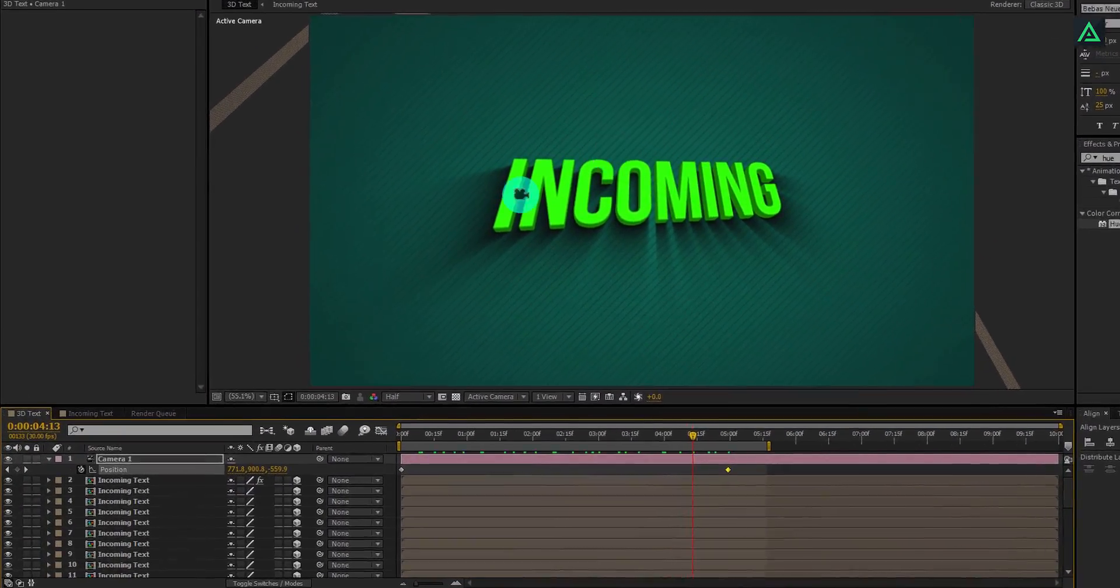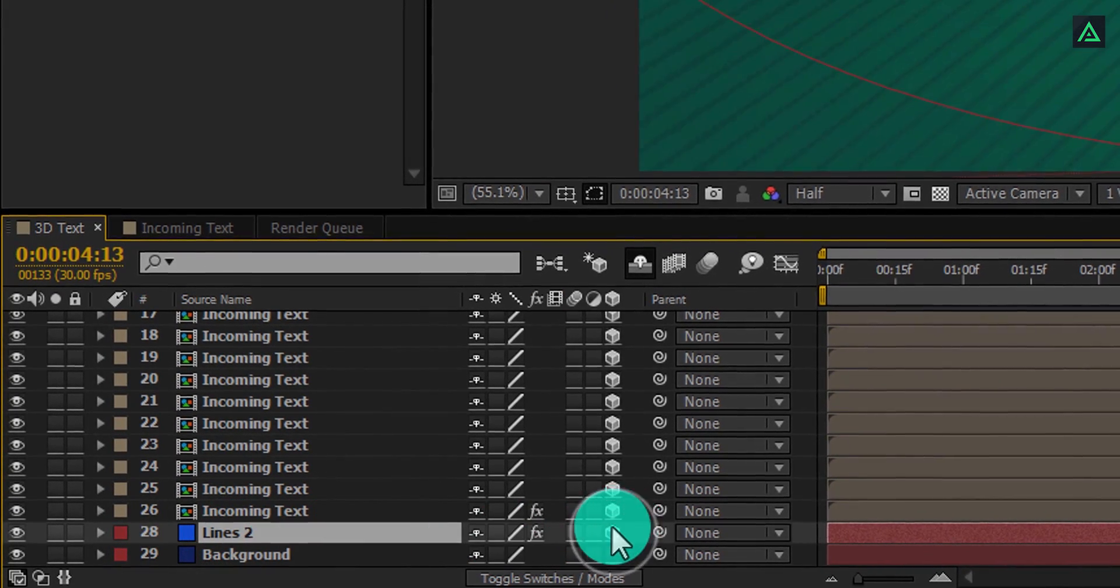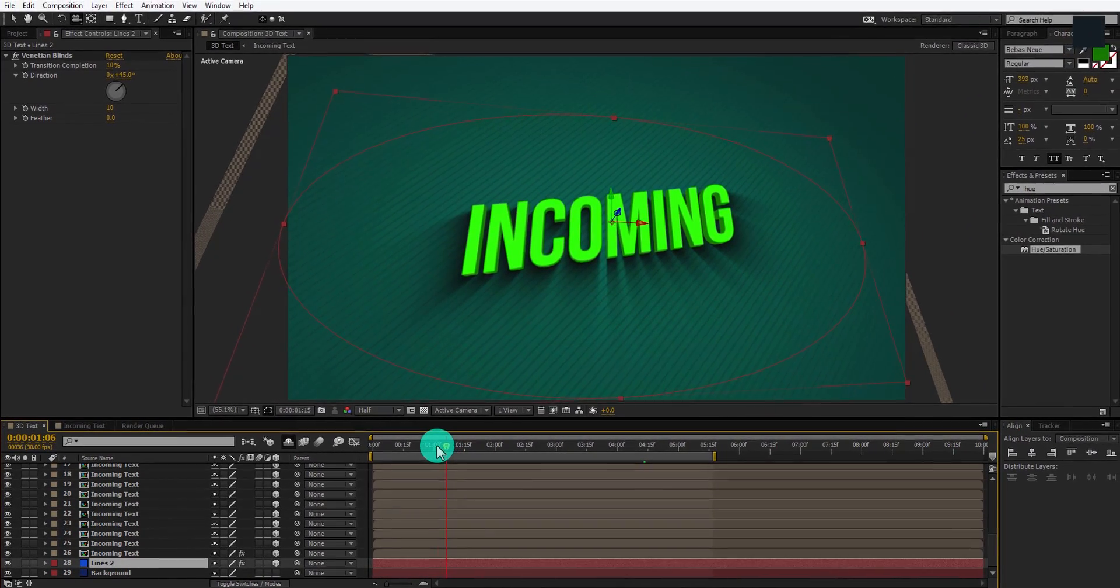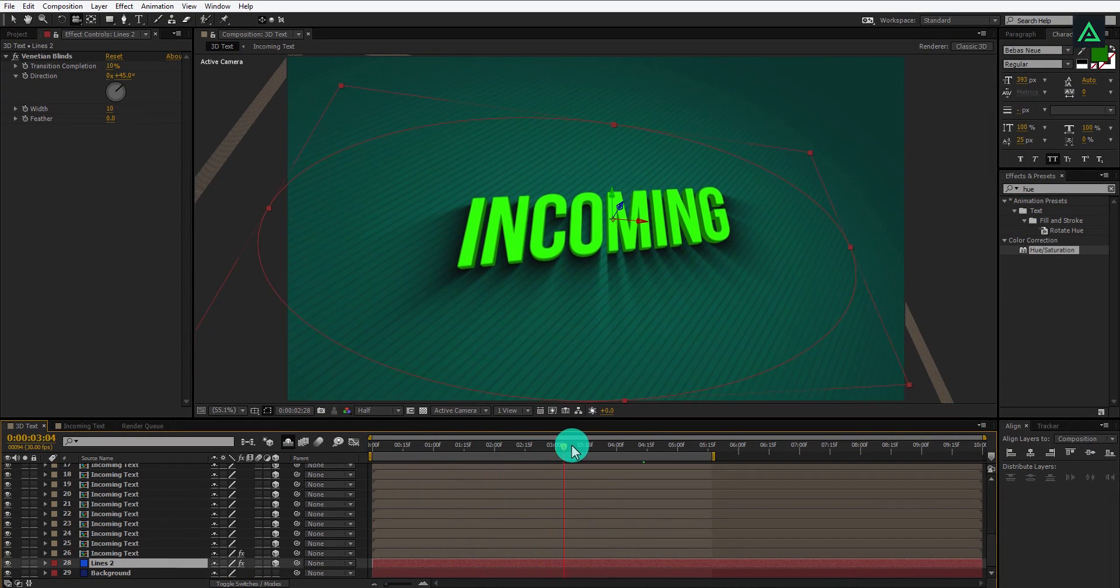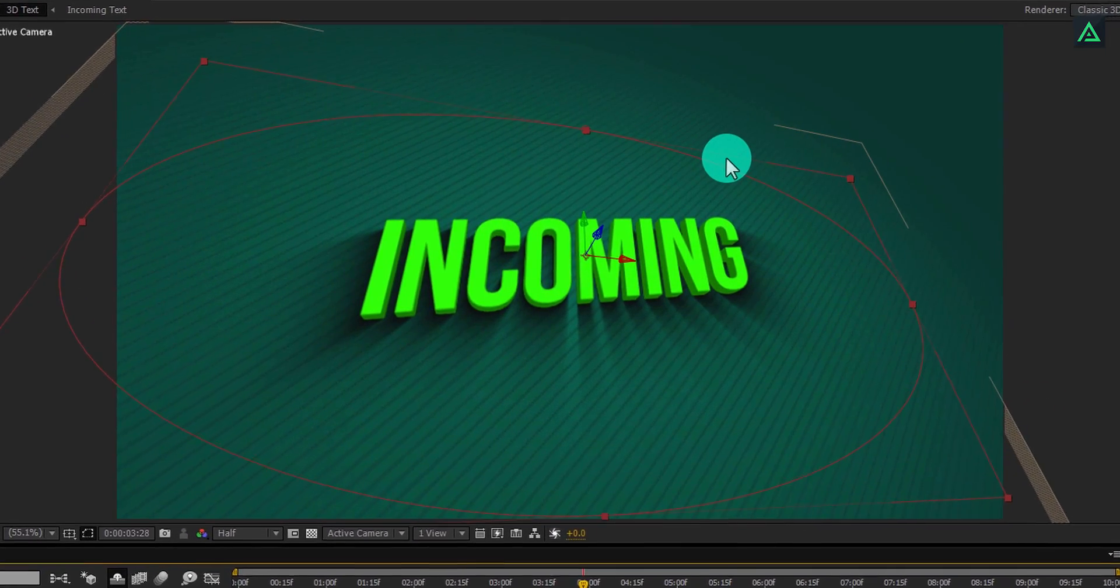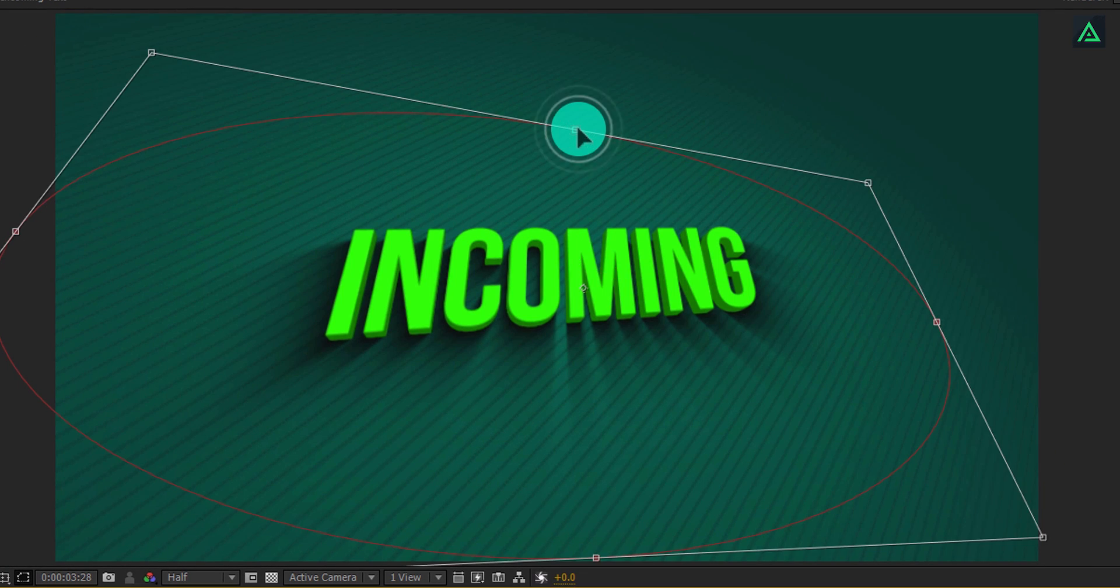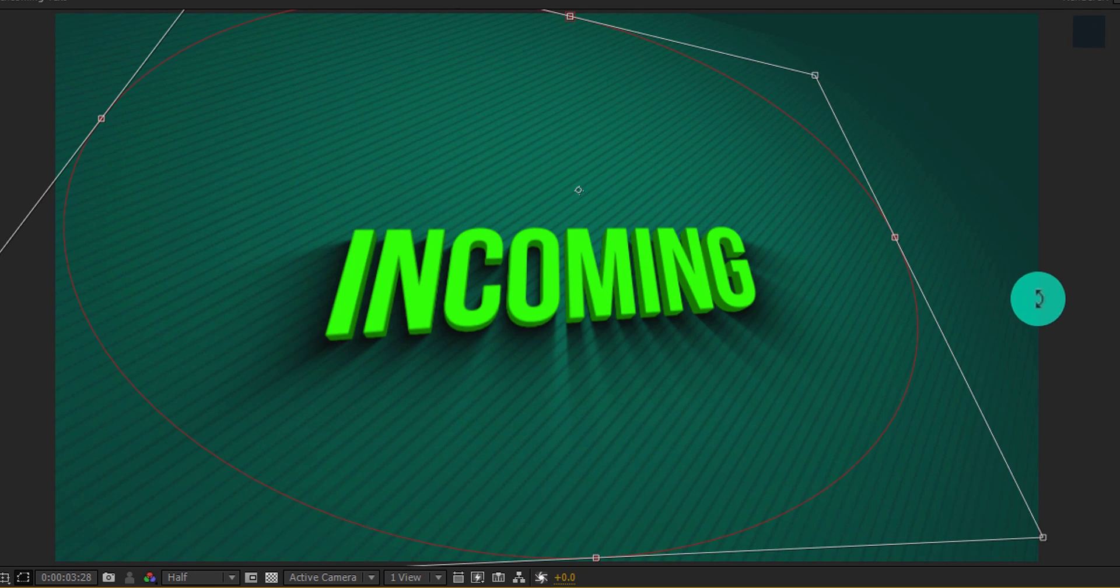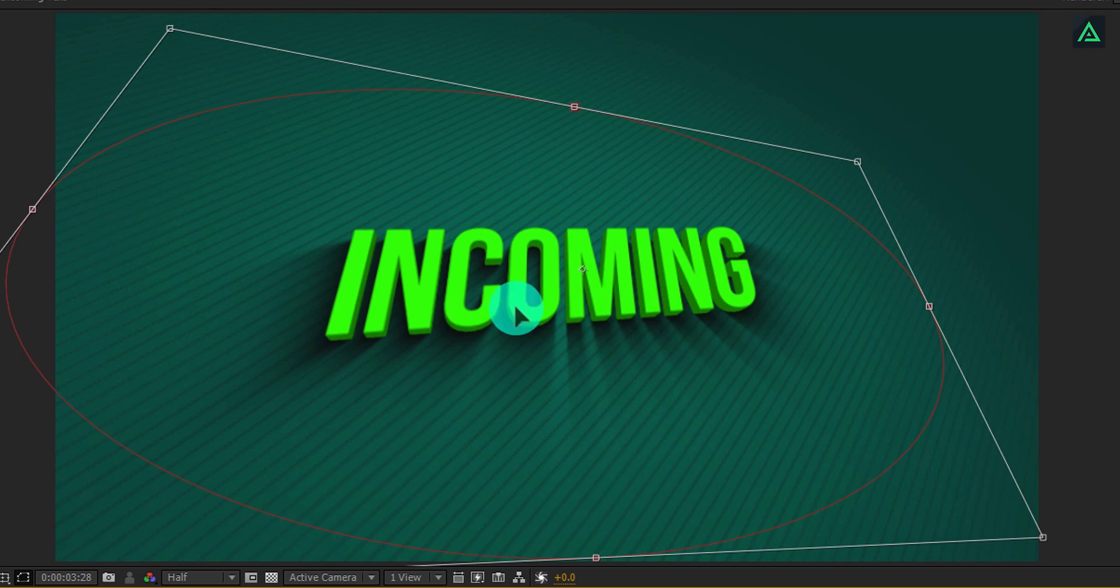But we also want to animate our background with it, so scroll down to the lines layer and make it 3D as well. It will start reacting with the camera. One problem you can face here is the sharp edges of this line layer. But no problem, we are fixing this. We can resolve this issue just by scaling down the size of the mask. In case your edges are showing from the top, then decrease the height of the mask from the top until the edge is not visible anymore.